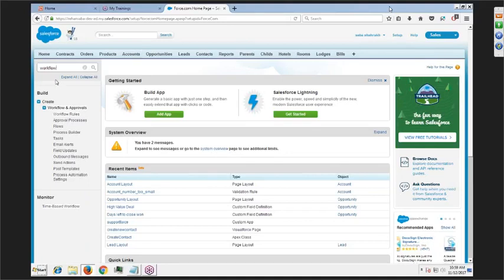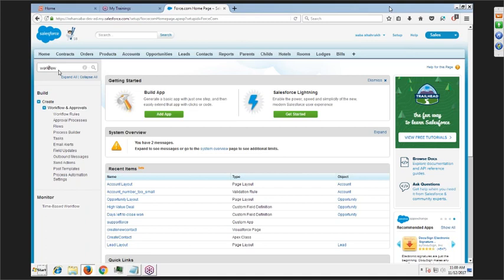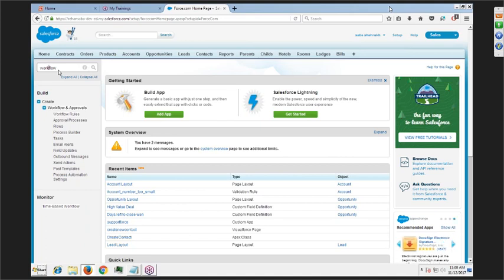Let's say there's a lead generated via phone call. If somebody makes a phone call and they ask to generate a lead, and that lead is a high priority lead, they want to create an alert or assign a task to somebody. Usually in a normal environment, they'll have to do these processes manually.